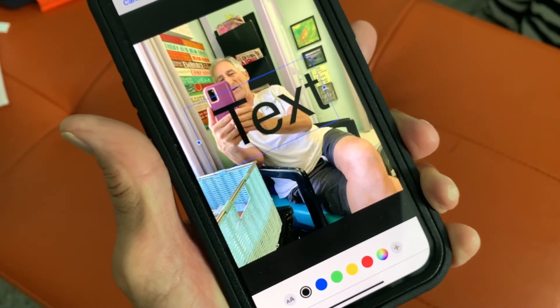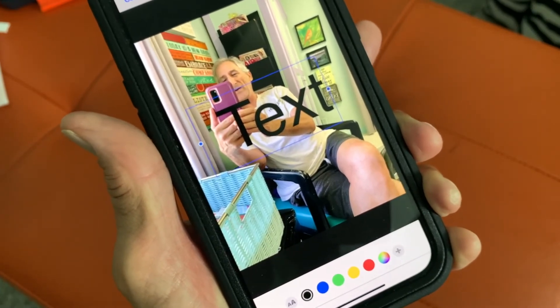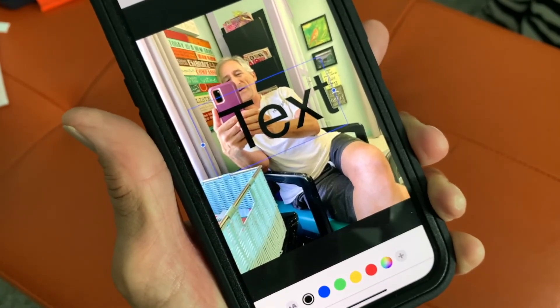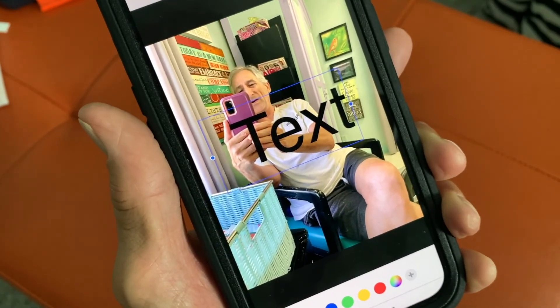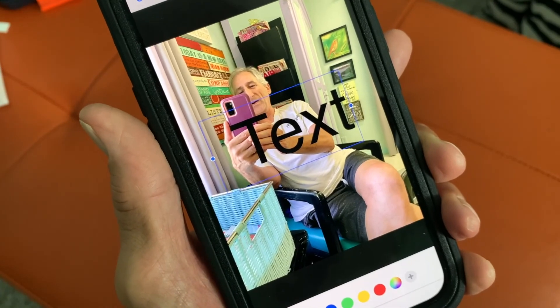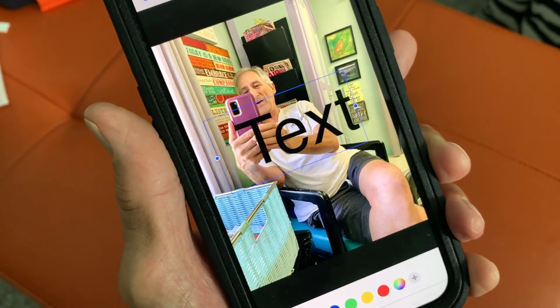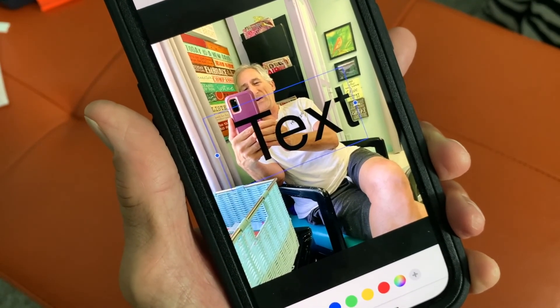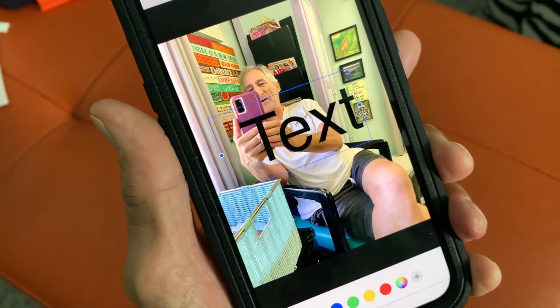If you like this video, subscribe to my channel and check out my other awesome videos where I show you how to use the text edit on your iPhone in iOS 15.